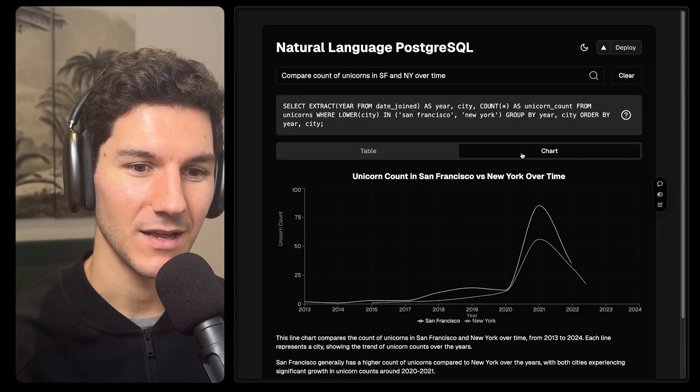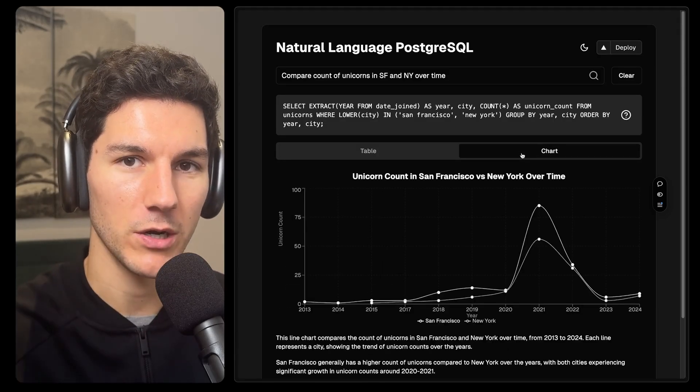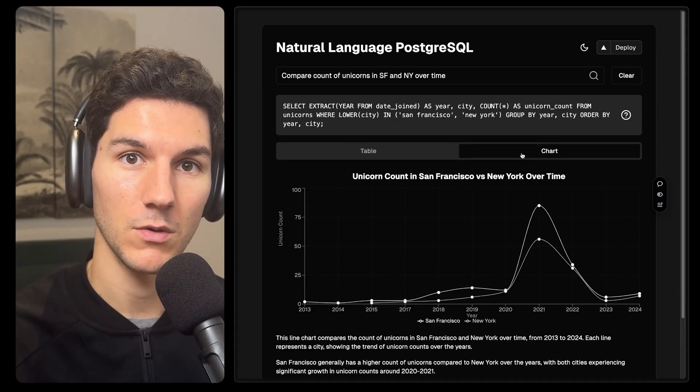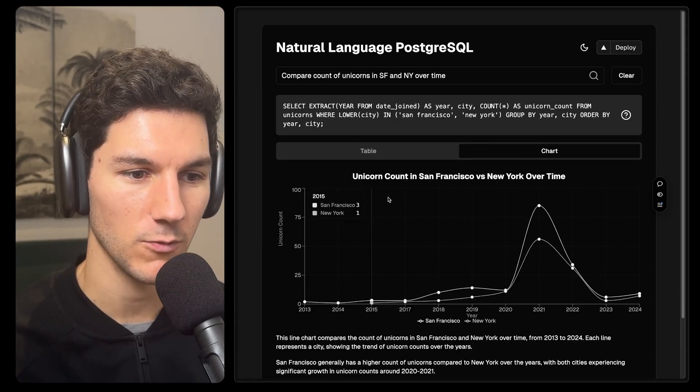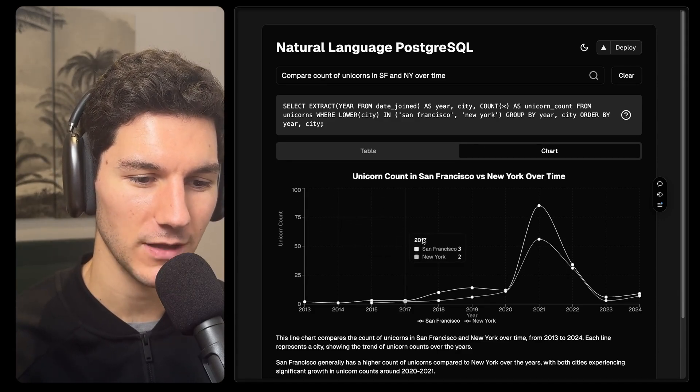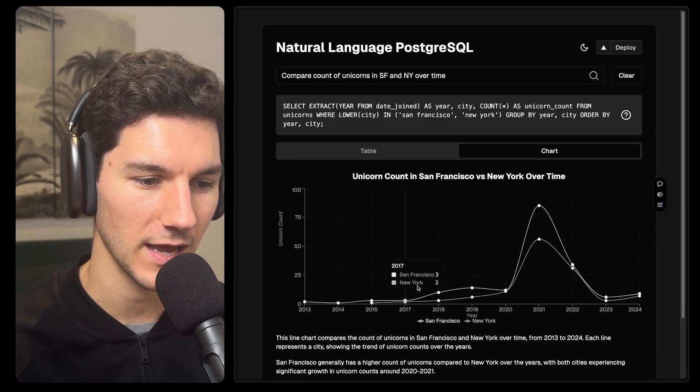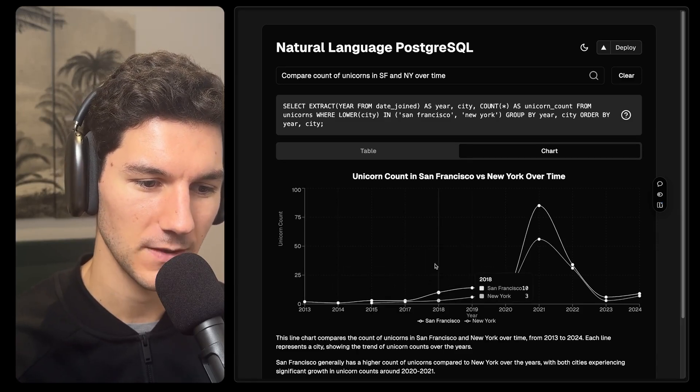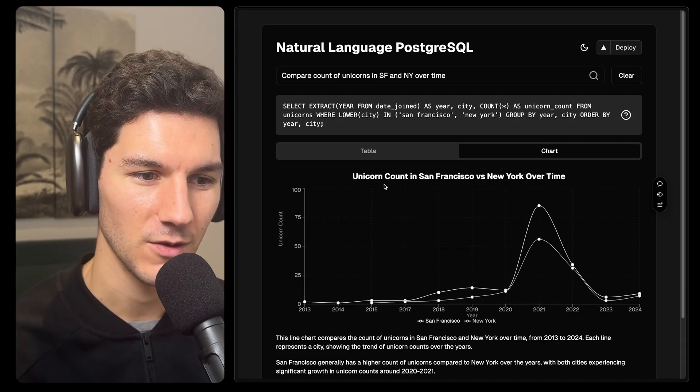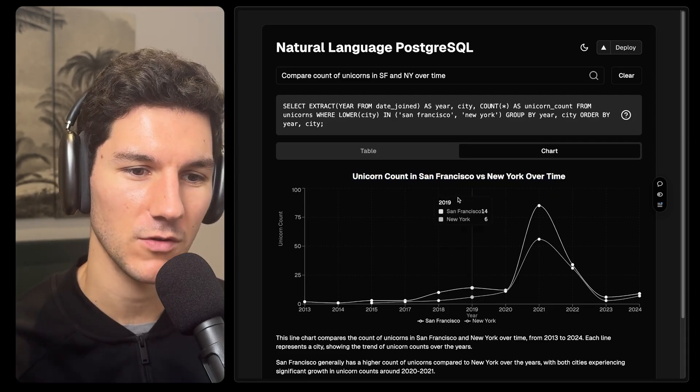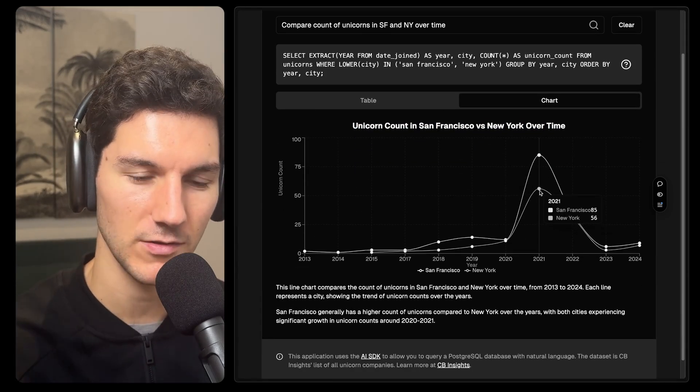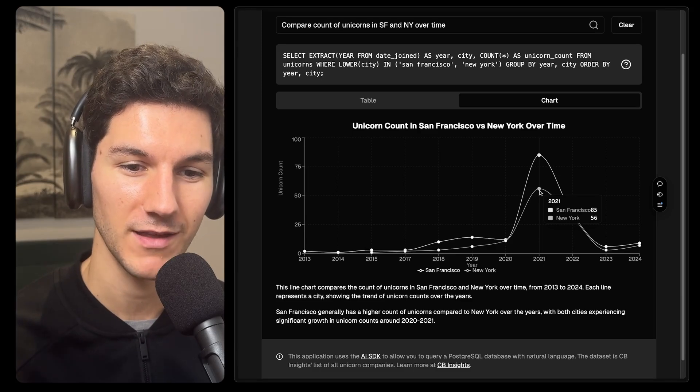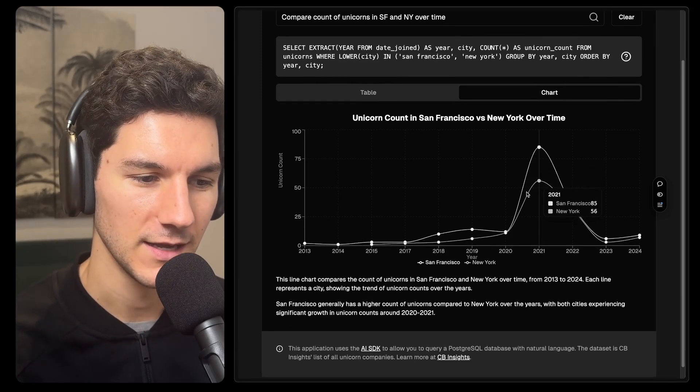And then we're asking the model to generate a chart that would best visually represent the user's query. So here we can see a chart that shows us over time on the x-axis, we have the years. And on the y-axis, we have the count of unicorns. We've got a title, Unicorn Count in San Francisco versus New York over time. We can hover this and see this awesome Shadcn chart showing us the actual count per year for both cities.